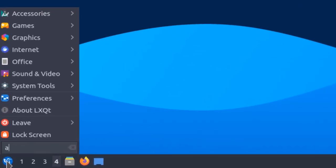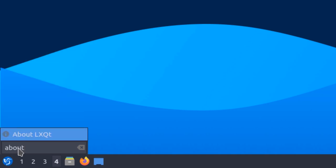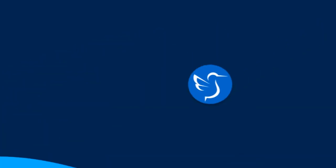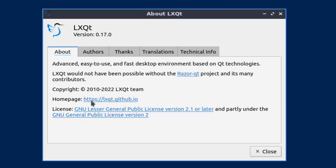If I look at the about section here, you can see it says about LXQT, which confirms that Lubuntu uses LXQT as its desktop environment, and here we have all its related information.